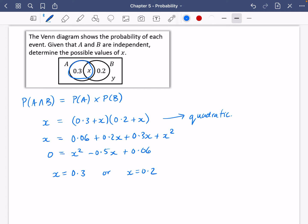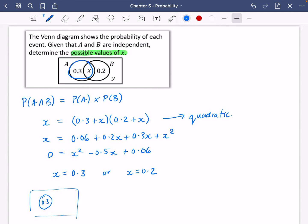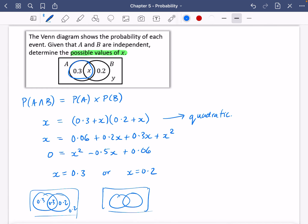The examiners know you're likely to use your calculator for this. The question asked for the possible values of x, so there are two potential values. I want to check they both make sense — if anything adds up to more than one, it wouldn't work. If x = 0.3, the diagram would have 0.3, 0.3, and 0.2, which adds up to less than one — good. If x = 0.2, the diagram would have 0.3, 0.2, 0.2, and 0.3 — also fine. So both values of x are valid.